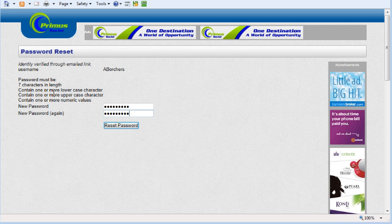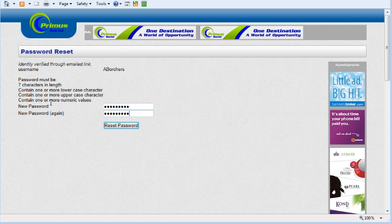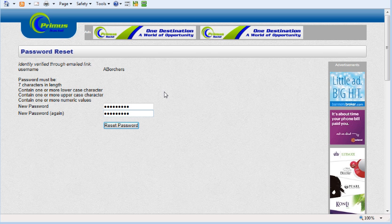It says password must be seven characters in length, contain one or more lowercase character, one or more uppercase character, and contain one or more numeric values.